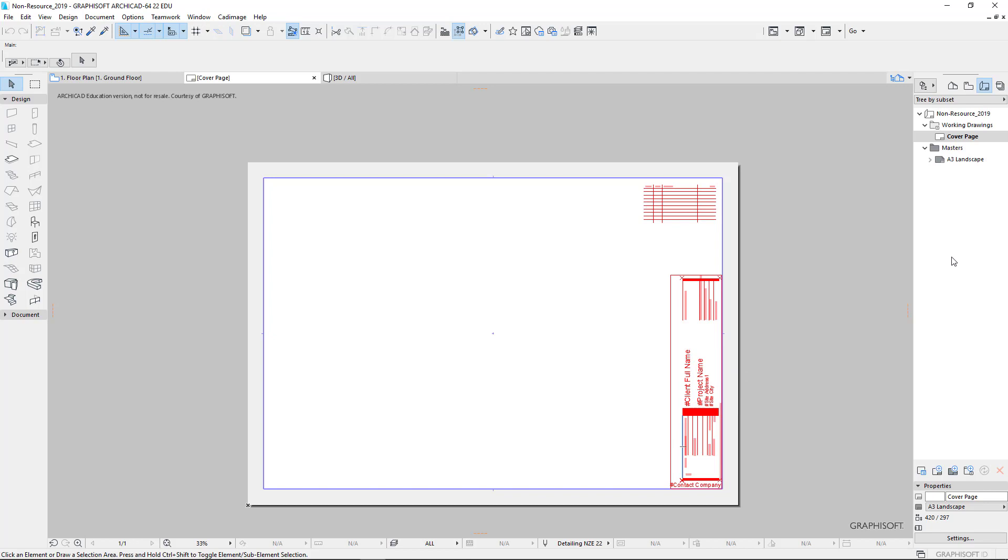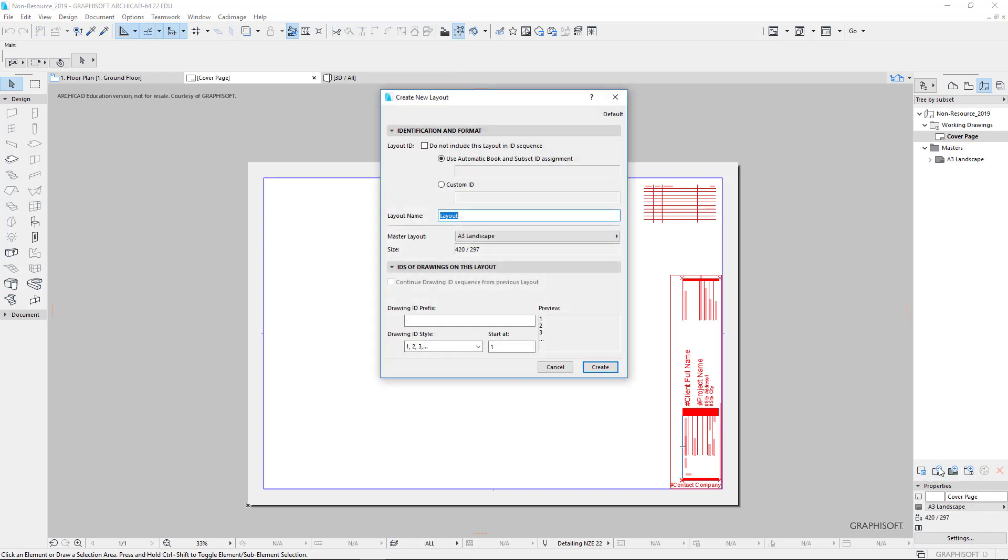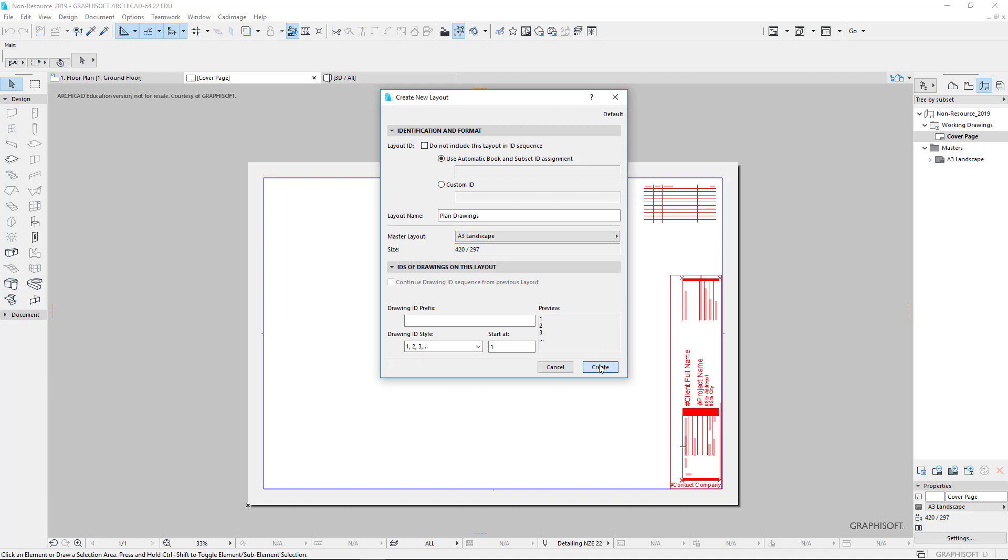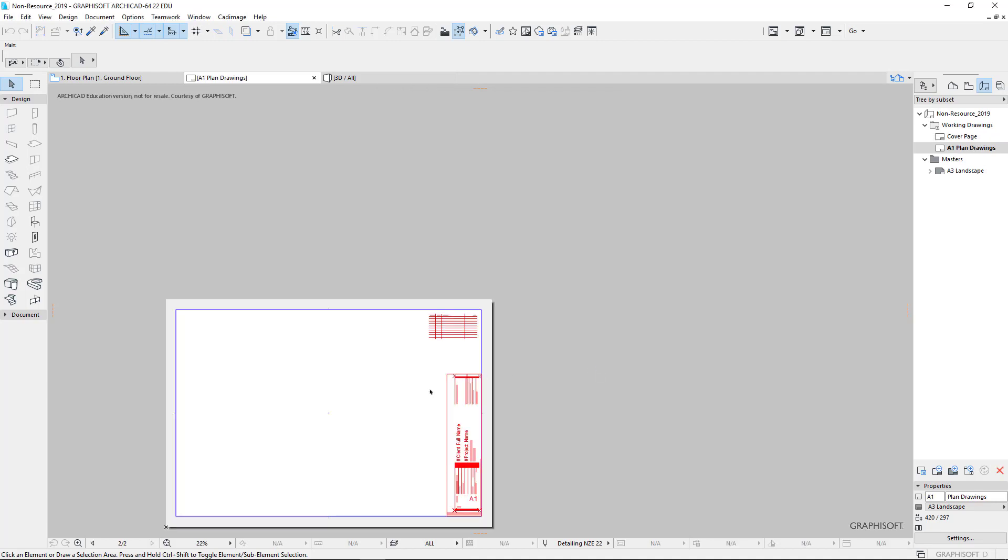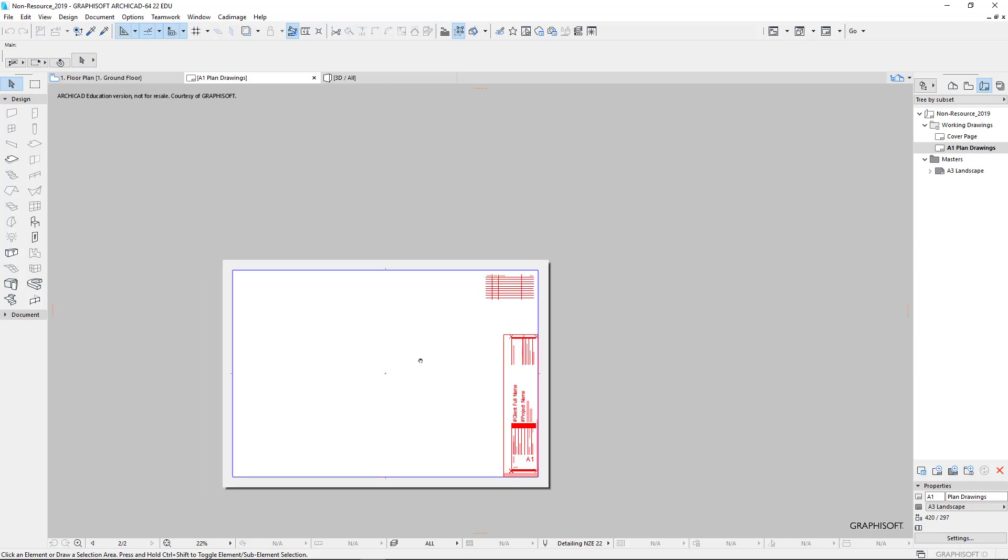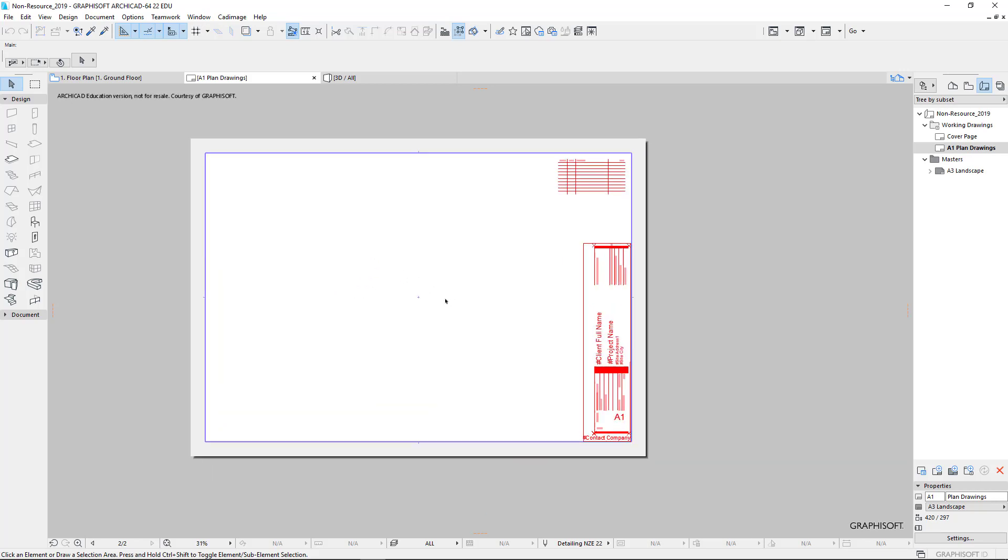We'd like to create a new drawing. Drawings are called layouts. So we have to click on the plus button down the bottom to create a new layout. So this is our plan drawings. Because of the size of a building, we can put more than one plan on here. And I'd like you to use the A3 landscape master. Click on create.